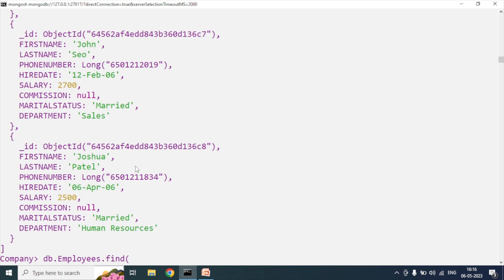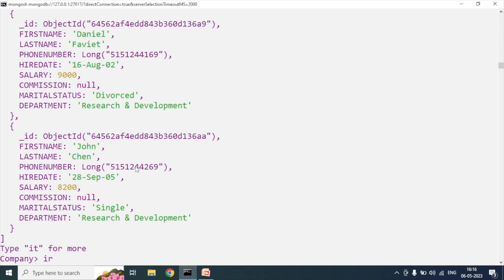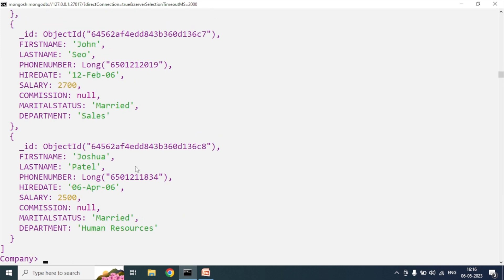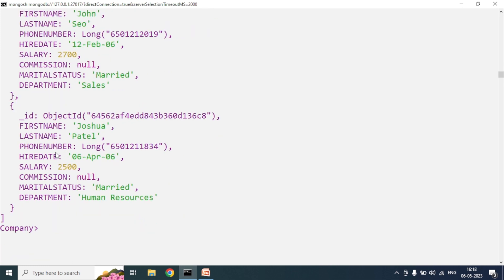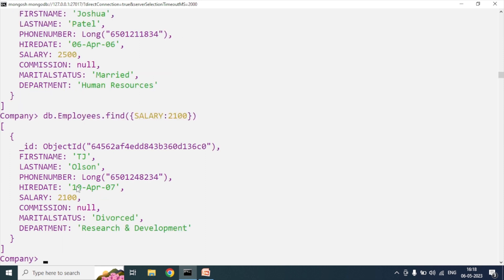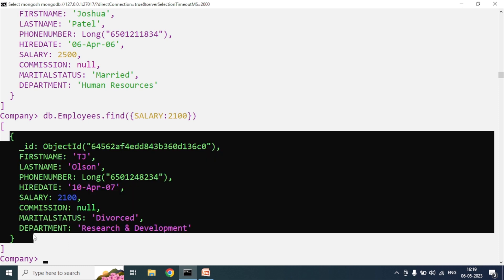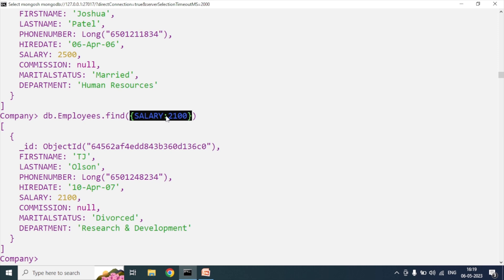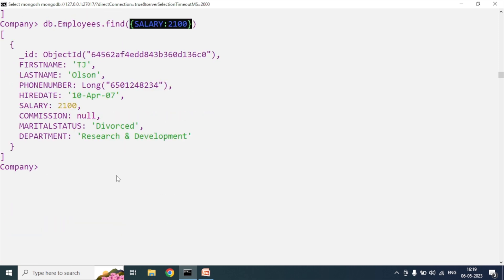If you are not passing any parameters in the find method, it returns all the results. If you pass an empty document into the find method, it also returns all documents from the collection. Now, I want to see the employee who is getting a salary of 2100 rupees. For that case, I will use the find method and pass a query parameter. You can see the result - the salary is 2100 rupees. Other employees are not getting this salary, so they are not fetched because we passed the condition salary equals 2100 rupees.